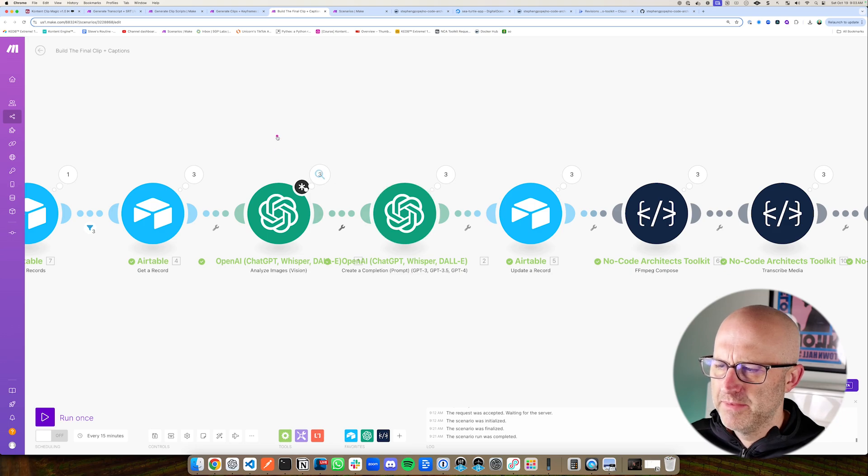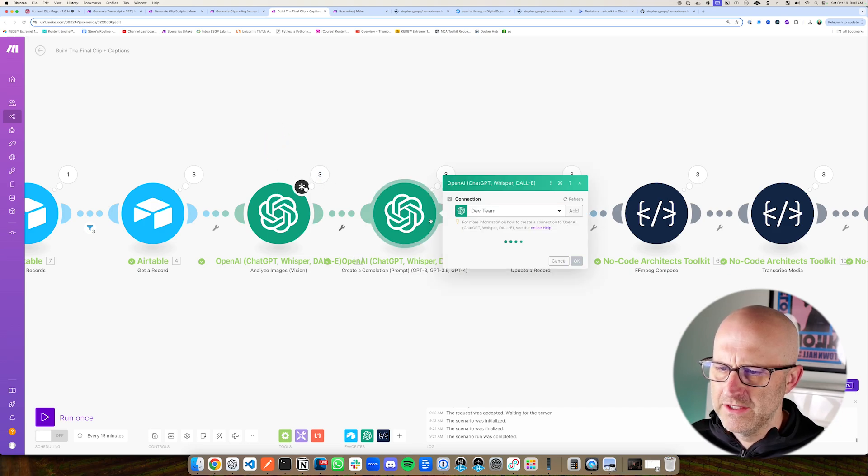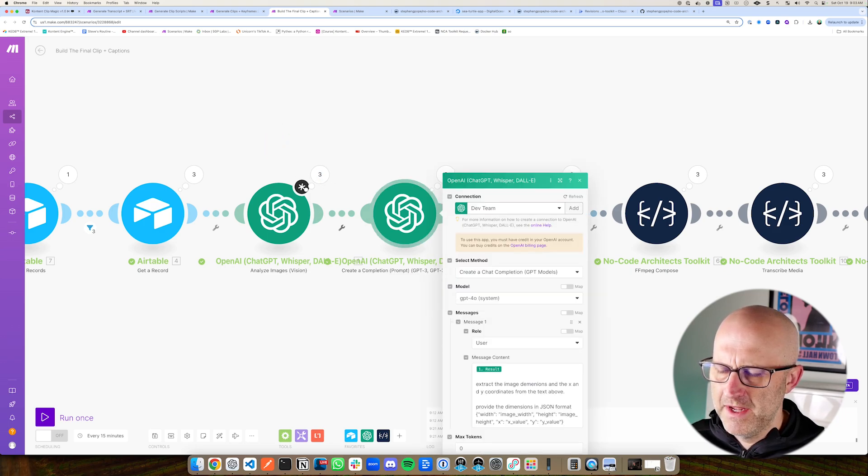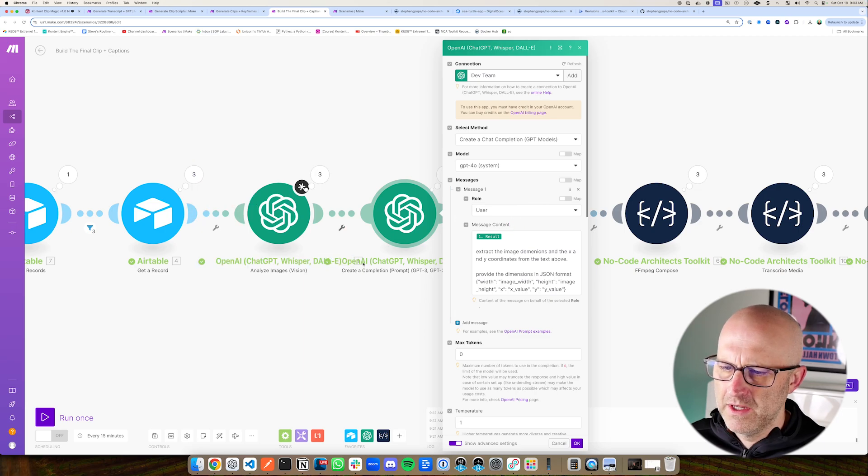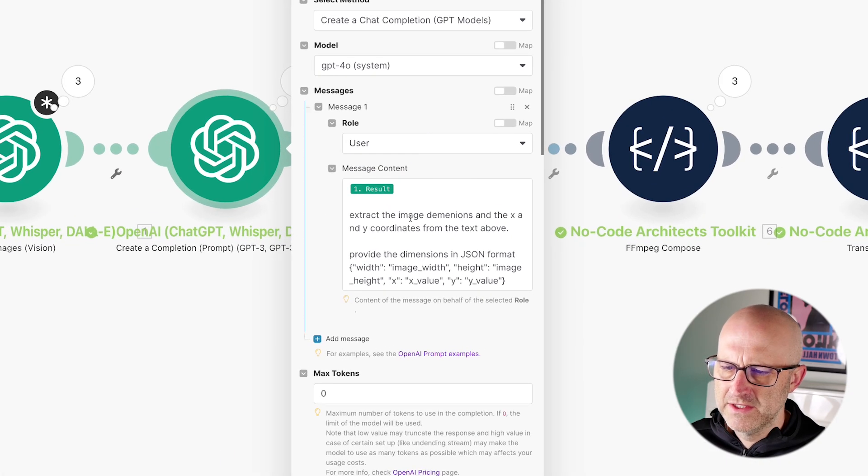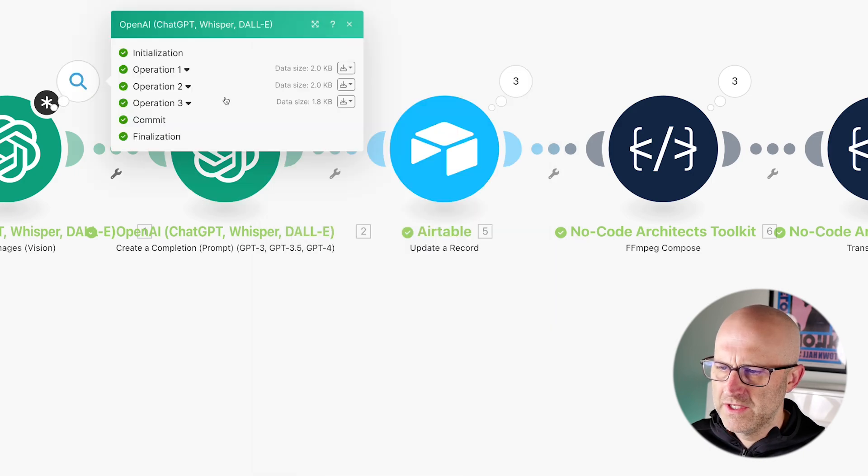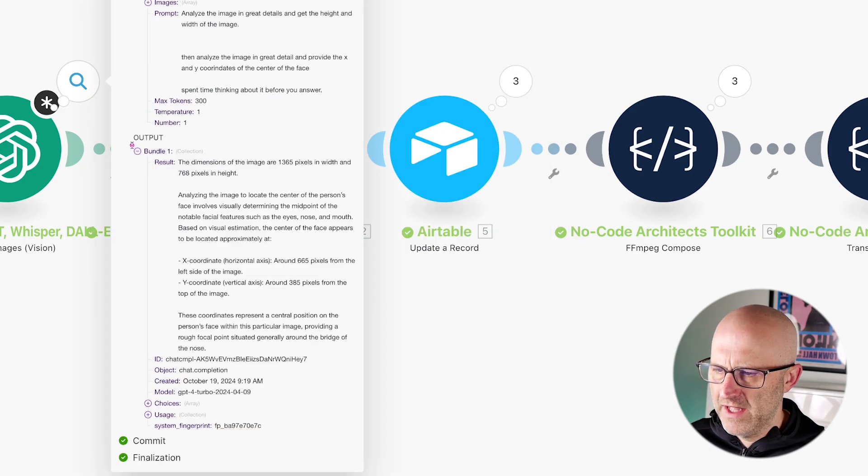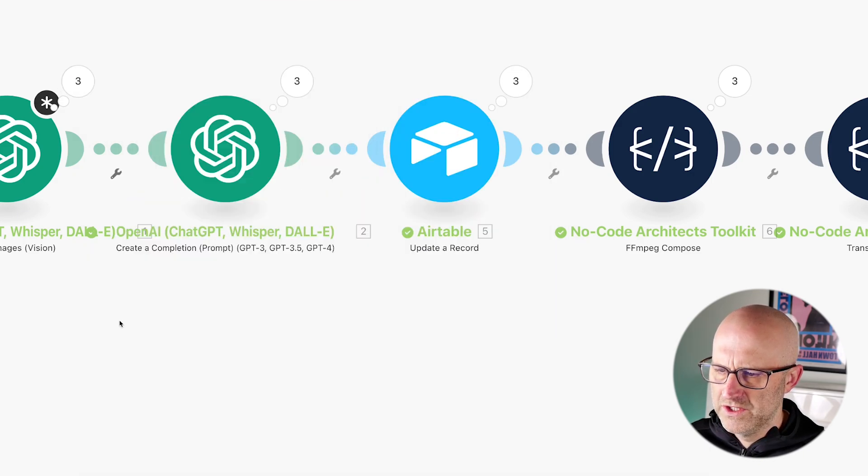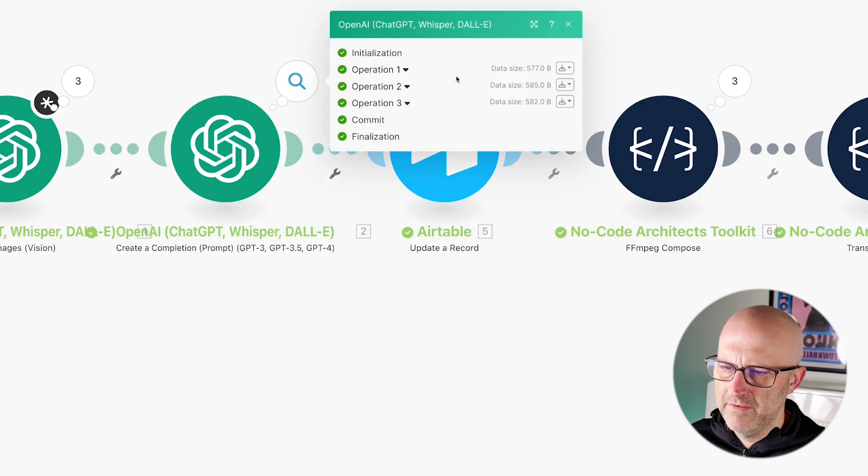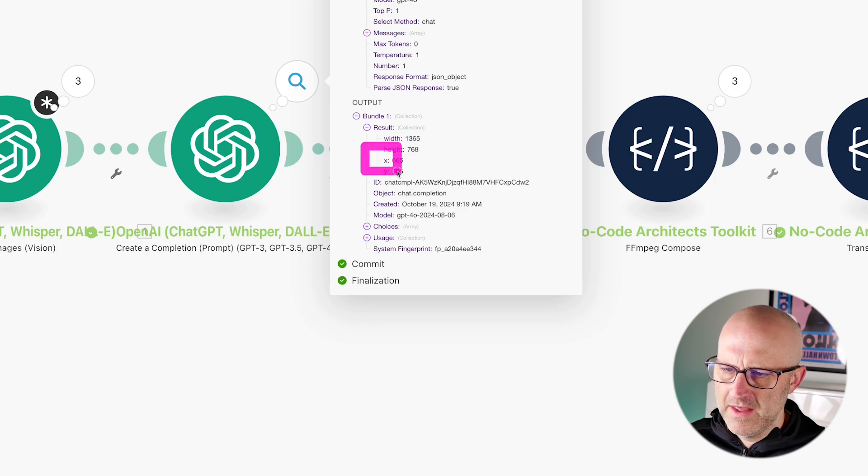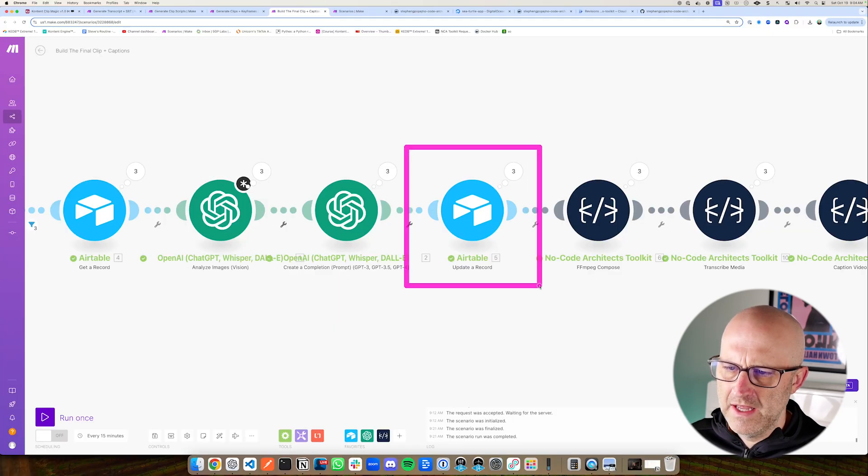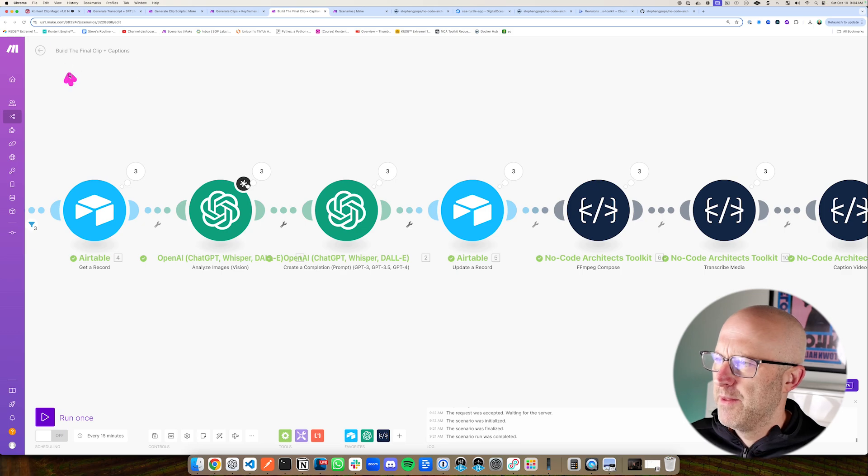And then I simply pass in the image URL, which is coming from the Airtable database right here. And then in this next module here, I'm simply cleaning up the output and putting it into a JSON to make it easier to use in the automations. I pass in the result from this module here and I say, extract the image dimensions and the X and Y coordinates from the text above. If you'll notice here, it provides the result as text, which is just not that easy to actually process. So coming out of this module here, we have a JSON variable with the image height and width and the X and Y coordinates of the face.